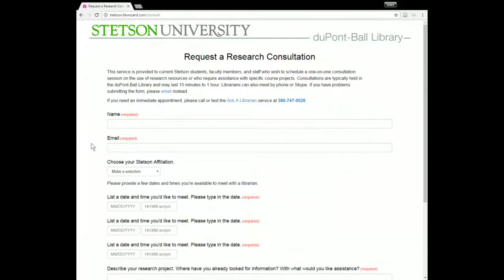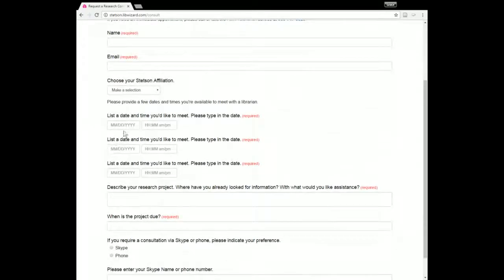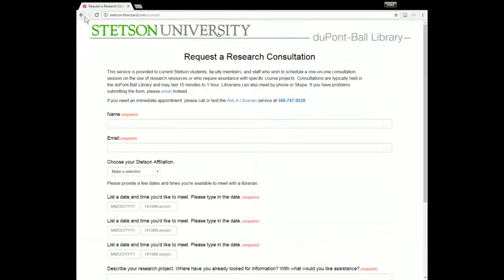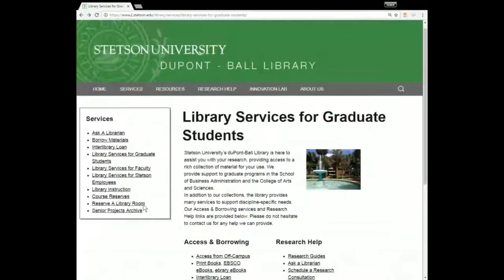Finally, I'll show you how to schedule a research consultation. This is a service you can use when you want to set up a one-on-one appointment with a librarian to discuss your research project and the strategies and resources that will be most useful for your information needs. You can just fill out this form, give us a few days or times you'd like to meet, tell us a little bit about your project, and let us know how you want to meet. We're available to meet in person, over Skype, or over the phone — whatever works for you.